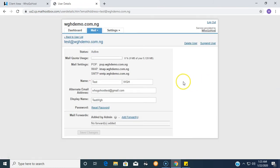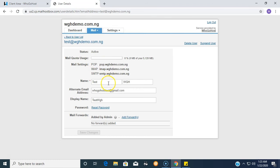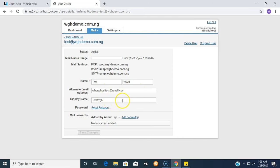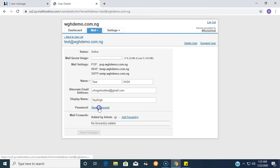Here you can see information about the domain. You can change your name, you can even change your alternate email address, you can change the display name. You have the reset password button, so you click on Reset Password.